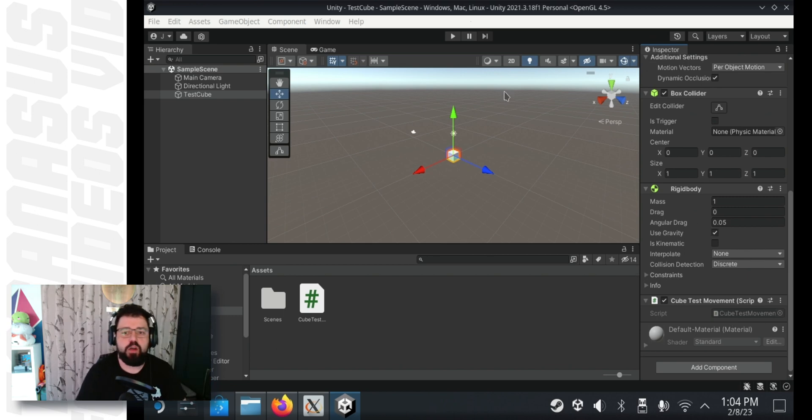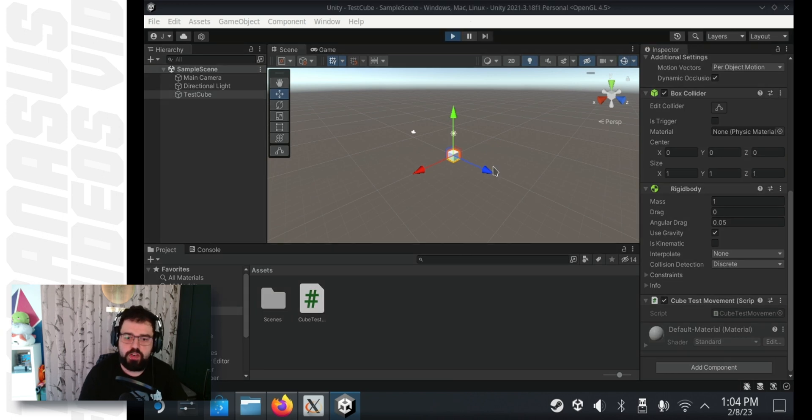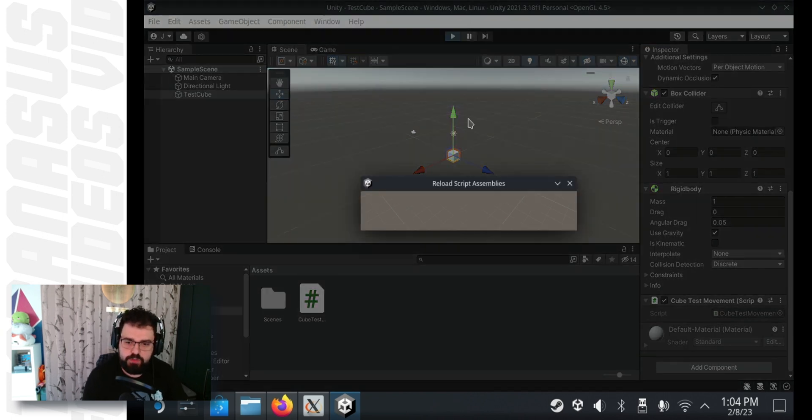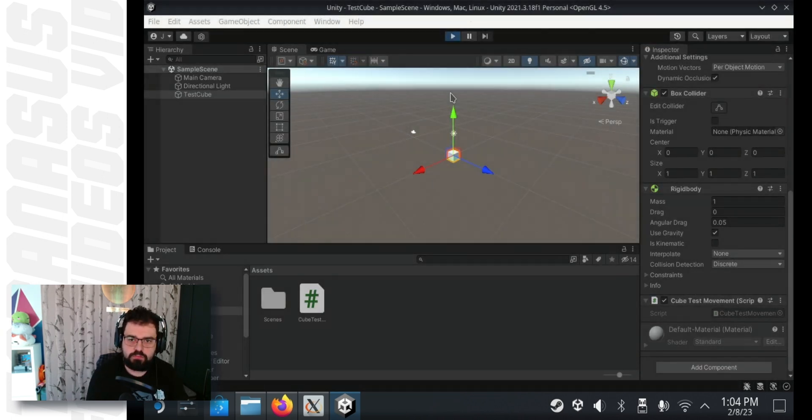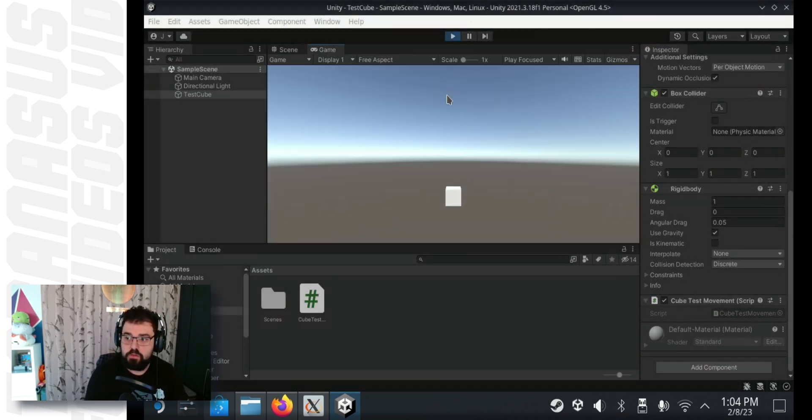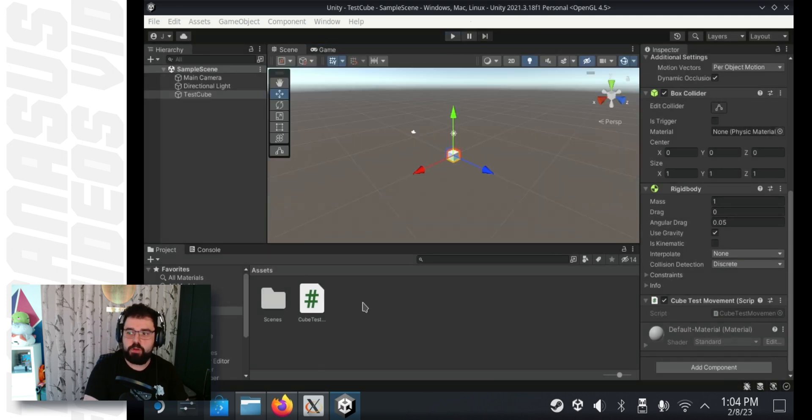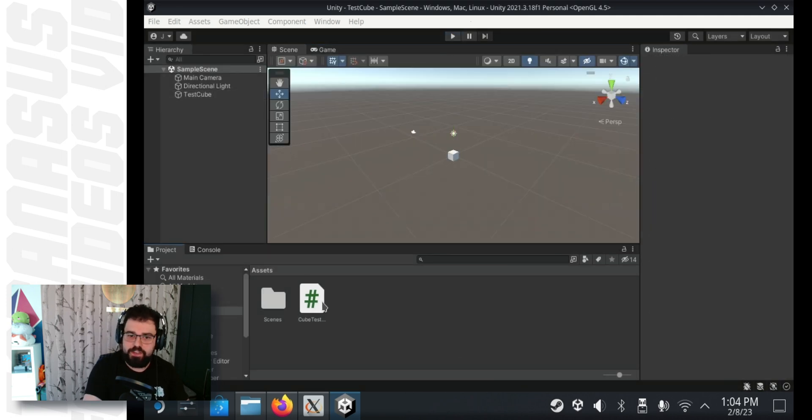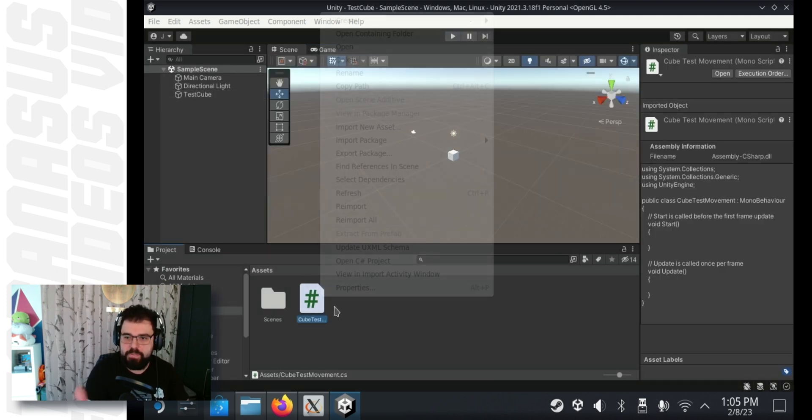Now if we are to run our project, the cube falls, which is great. It's exactly what we wanted. Gravity is affecting the cube. Perfect.